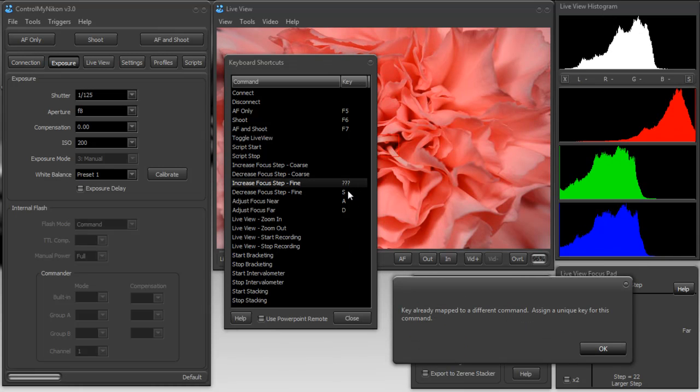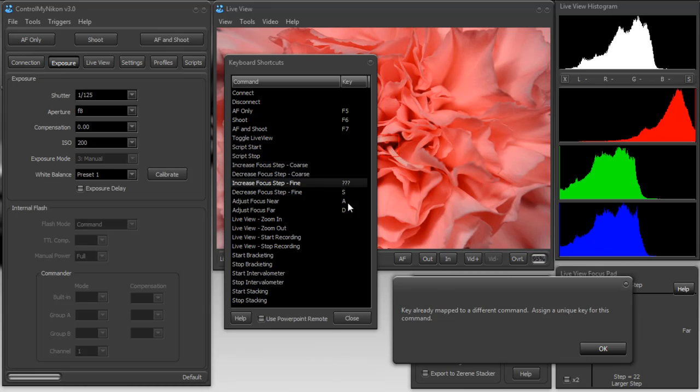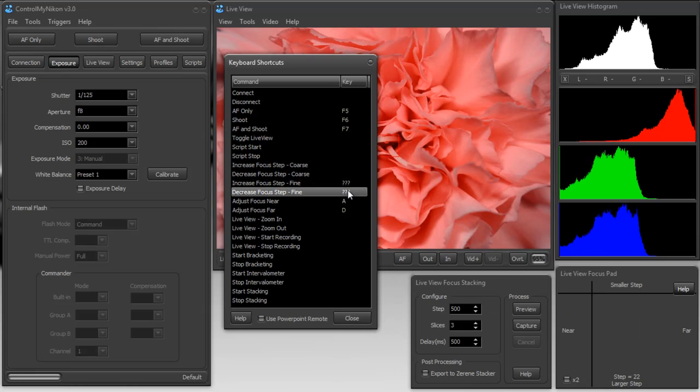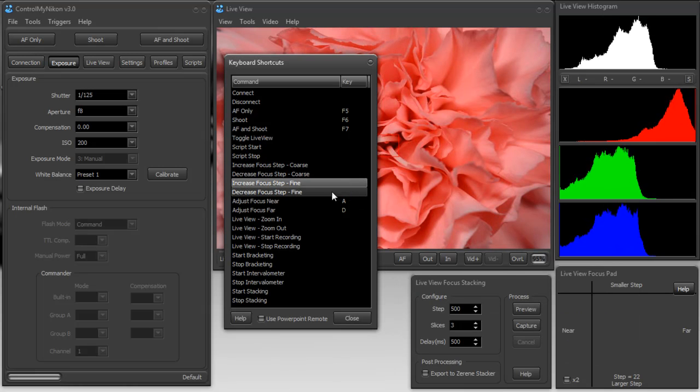I tried to map S as well to increase focus fine. And it said it's already mapped. So we can't map the same key to two different commands. So I'm going to just press delete on these to get rid of those and map them again.